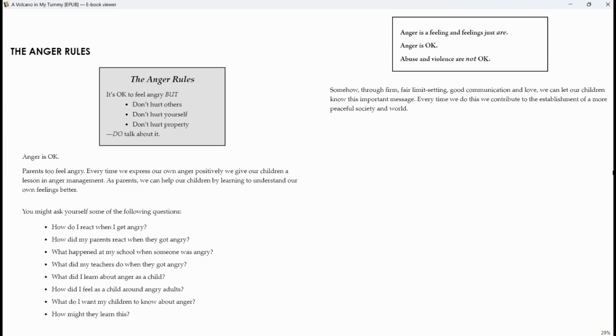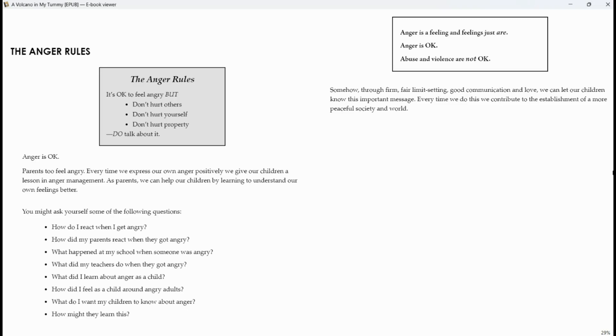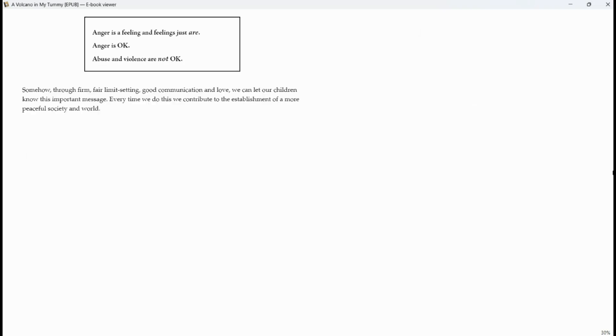Anger is a feeling and feelings just are. Anger is okay. Abuse and violence are not okay. Somehow, through firm, fair, limited setting, good communication and love, we can let our children know this important message. Every time we do this, we contribute to the establishment of a more peaceful society and world.